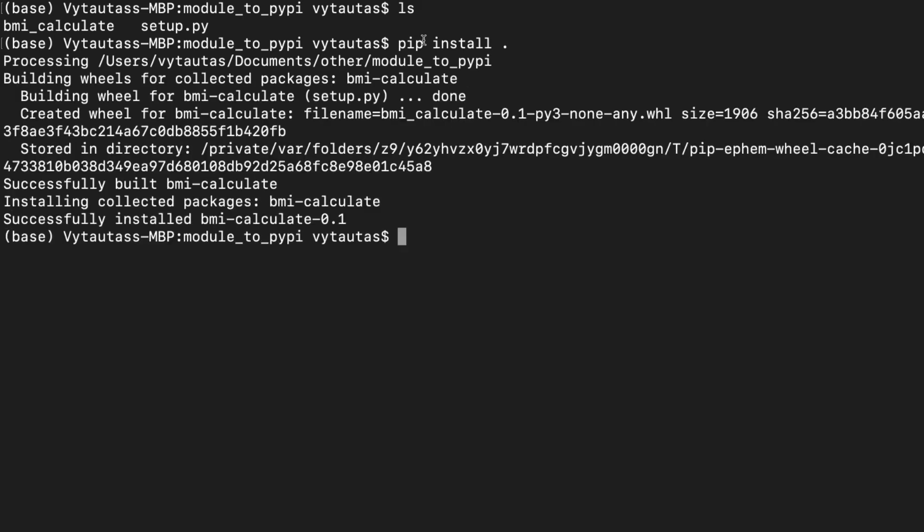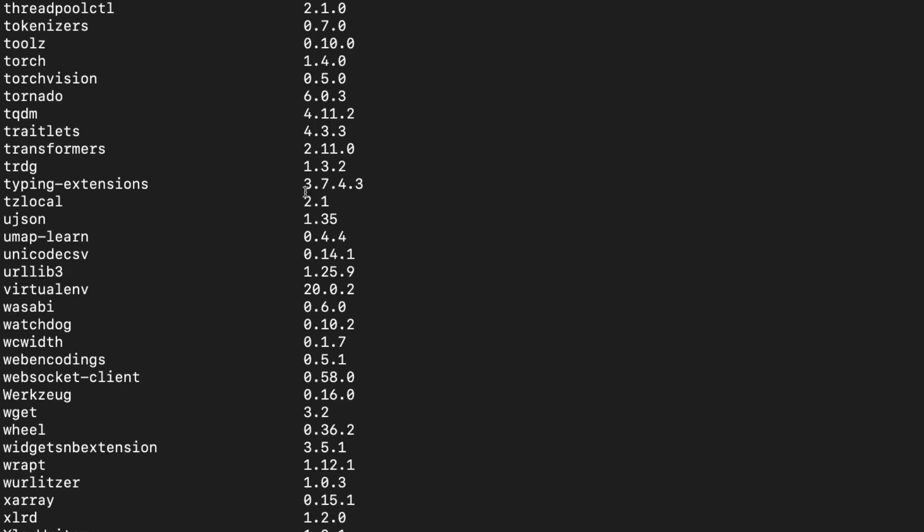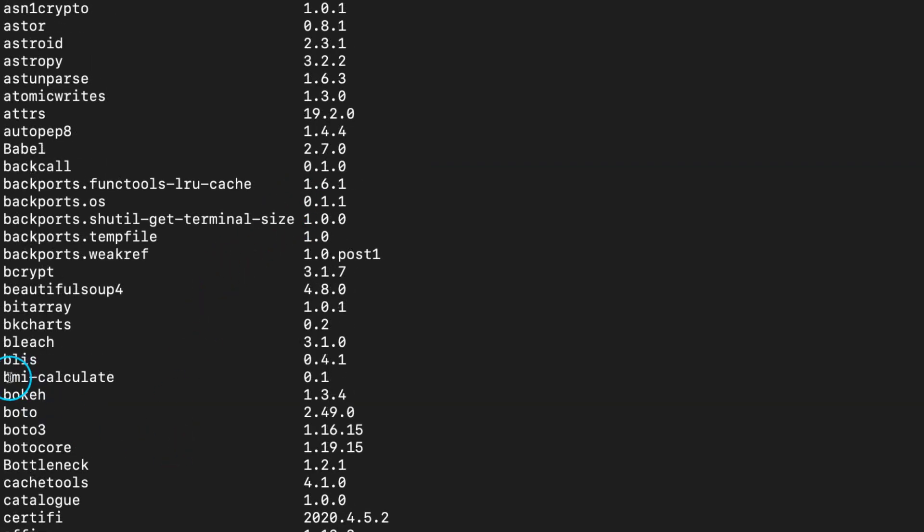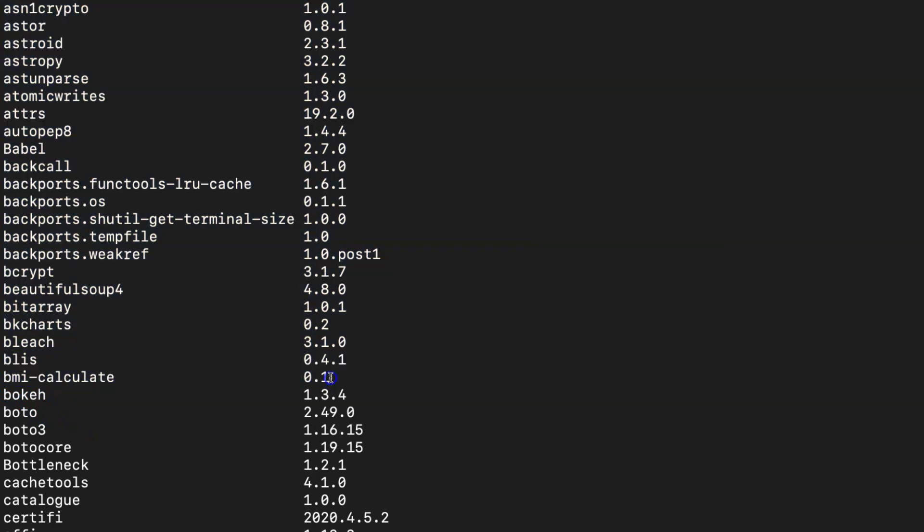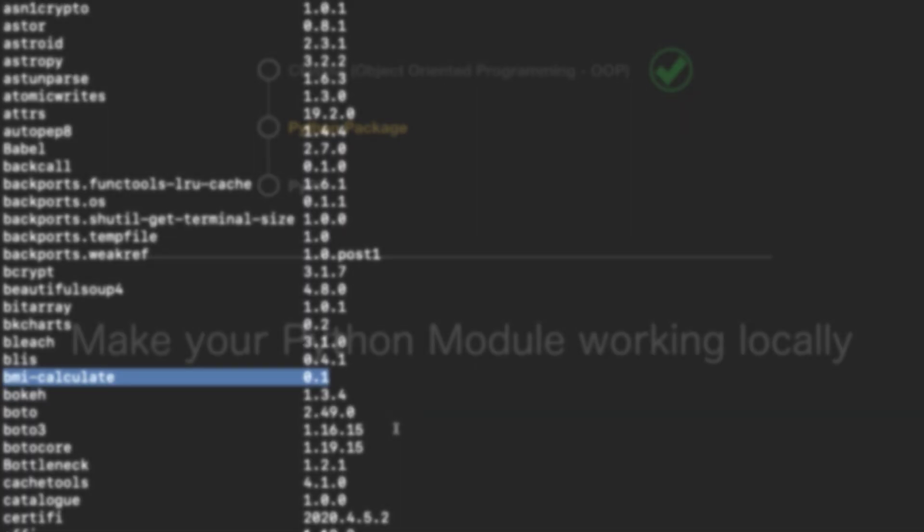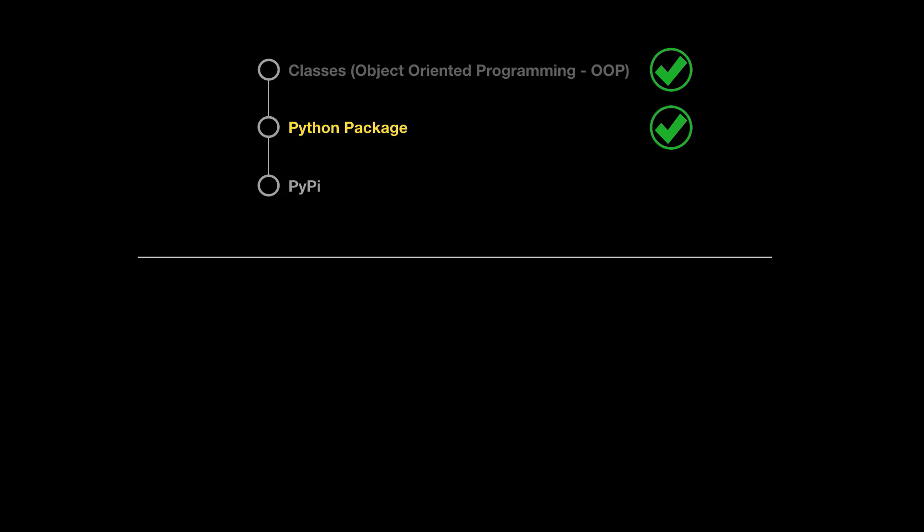To be sure that this package is installed and stored among our packages, let's check it by pip list command. Let's try to find our package in this list. Here is it. bmi_calculate. And the version is 0.1. That is what we expected to see. Now we made a lot so far. I hope you are still enjoying. If you are with me, we are almost at the finish line.